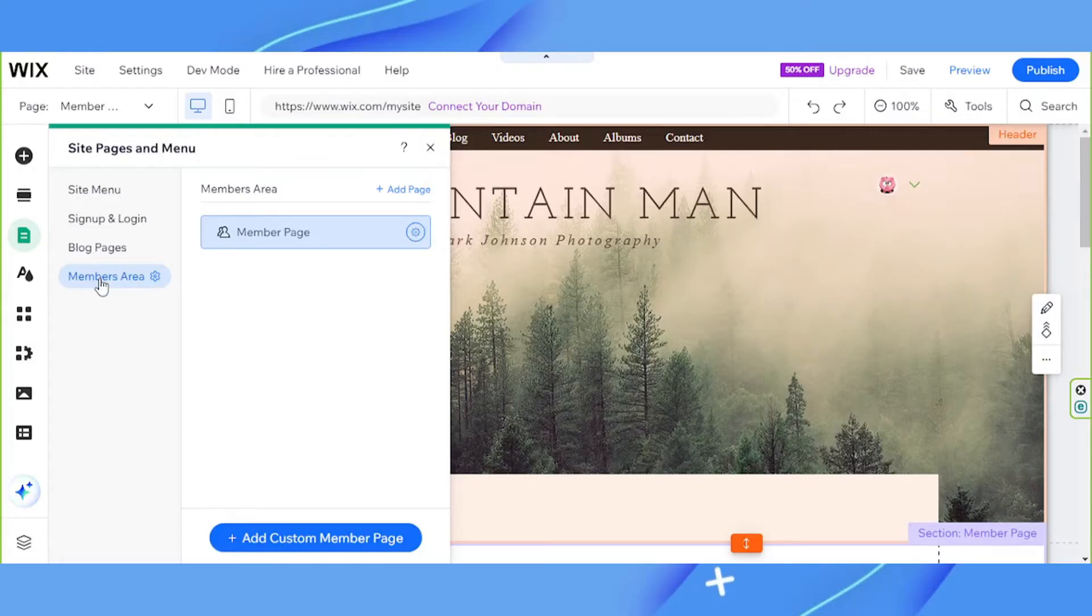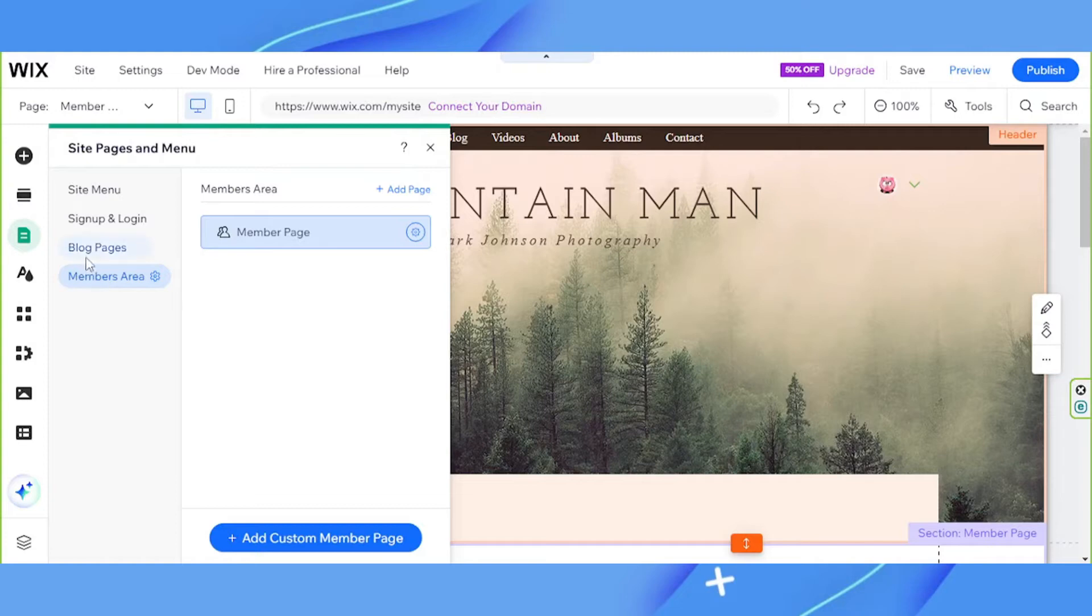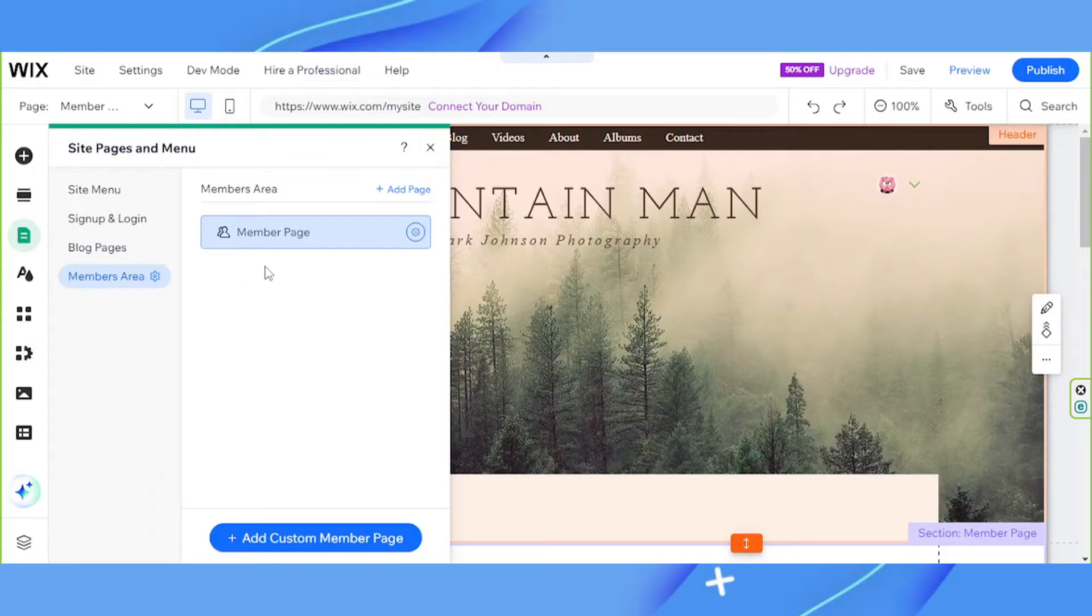You can find them once again under the pages and menu button on the sidebar. We're going to work on the members area for now so let's select it. And over here we're going to click on the gear icon.